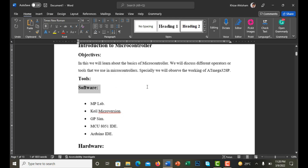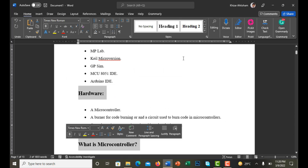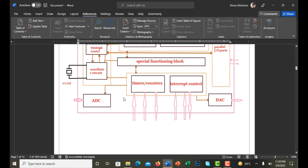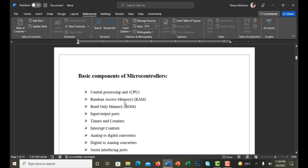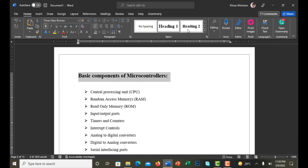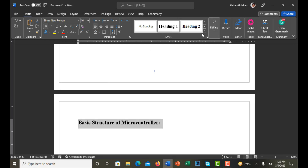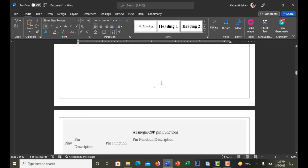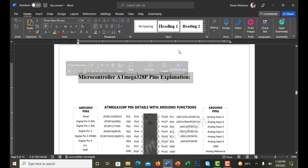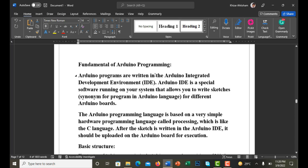Now I select all the text I want to make Heading 2. I scroll down and click Home, then apply Heading 2. I continue scrolling down applying Heading 2 to each of the subheadings throughout the document.